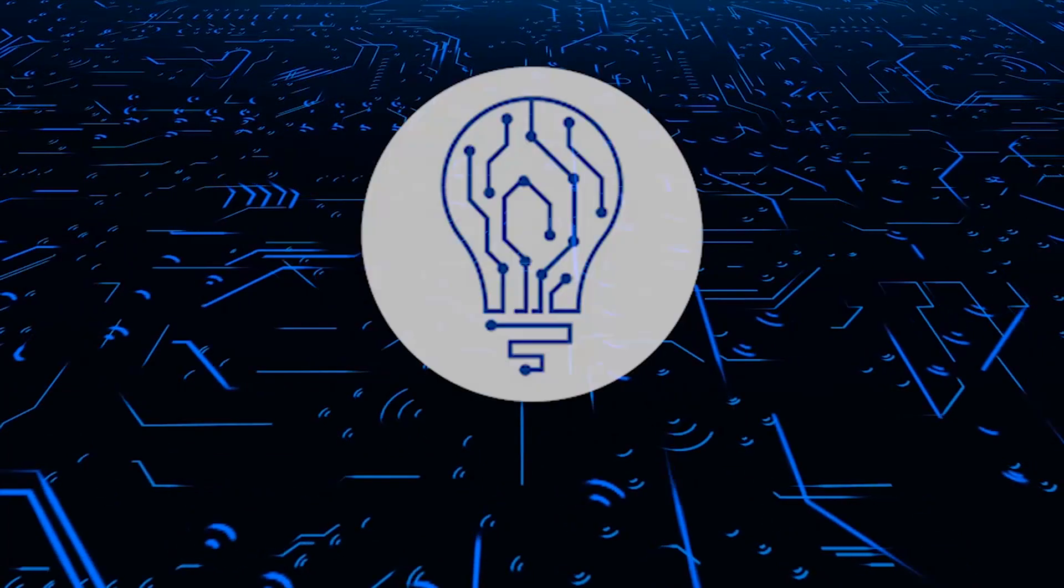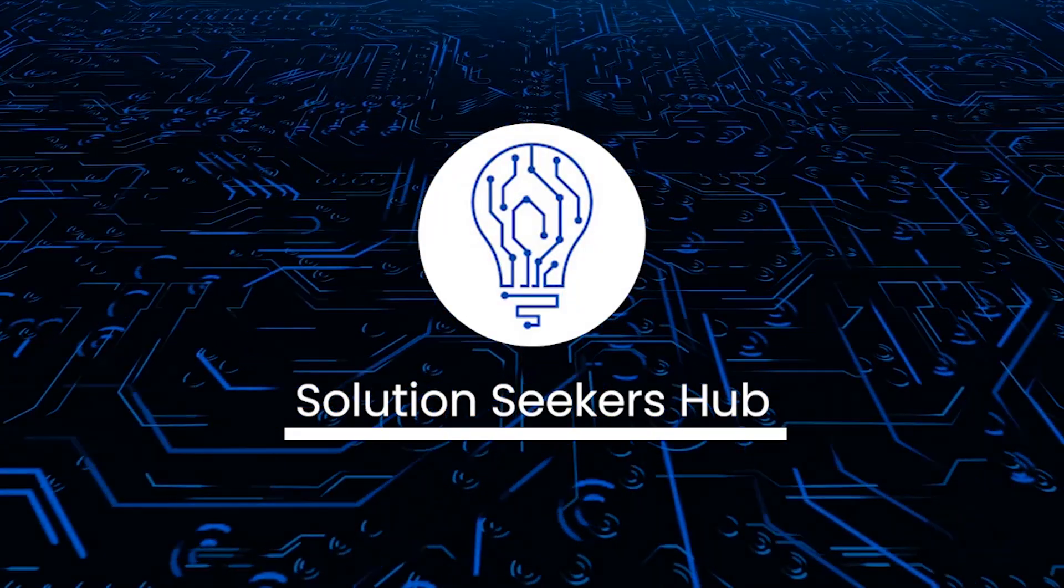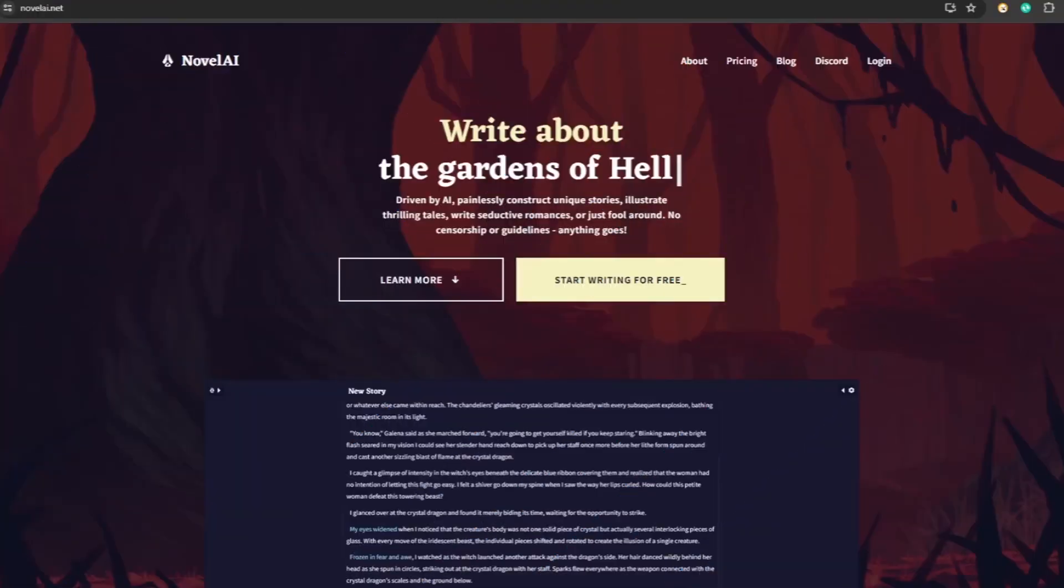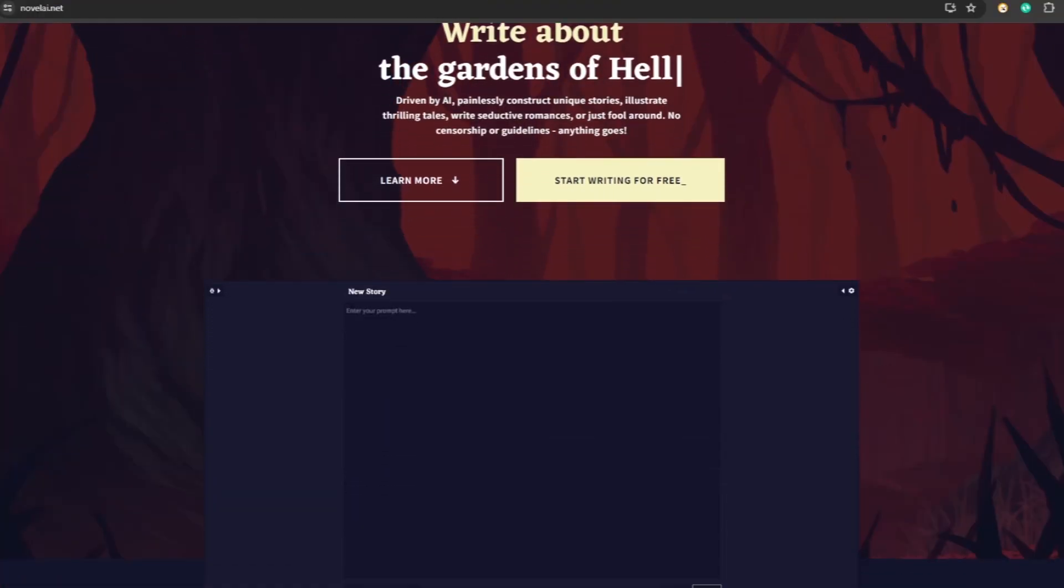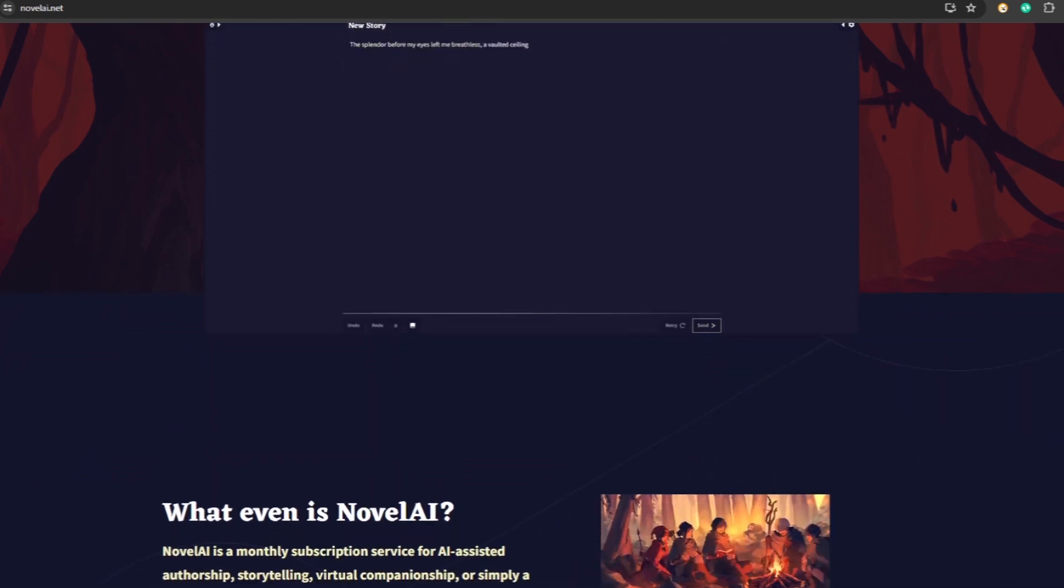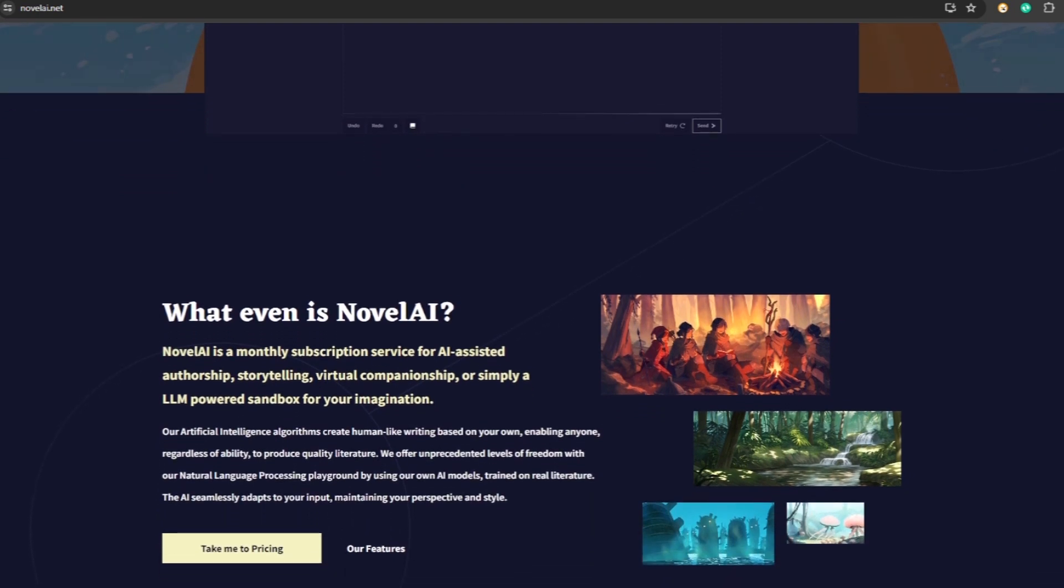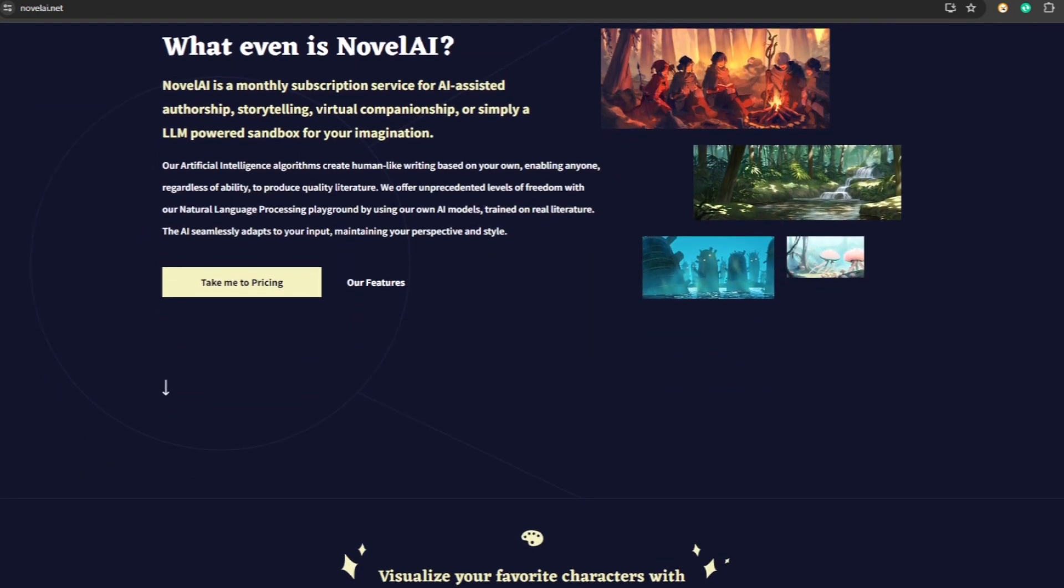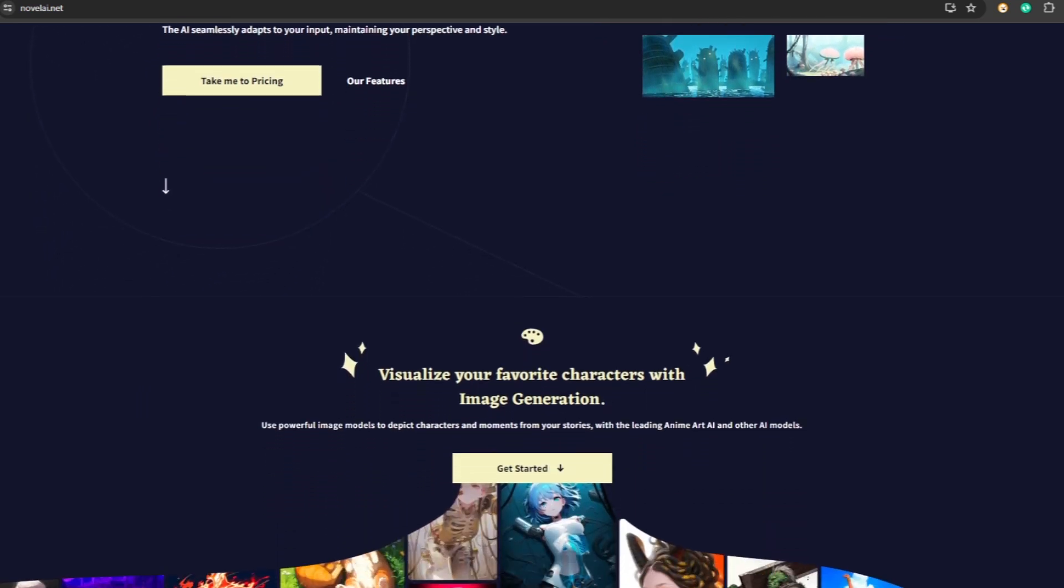What's going on guys and welcome back to the channel. Today we are going to talk about NovelAI. NovelAI is a subscription-based online service offering AI-assisted story writing and text-to-image synthesis. It uses GPT-based models to generate stories and images, providing a platform for creative writing and art creation. Users can interact with the AI to produce human-like content tailored to their style and preferences.